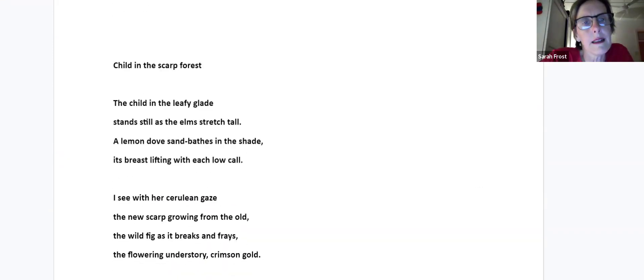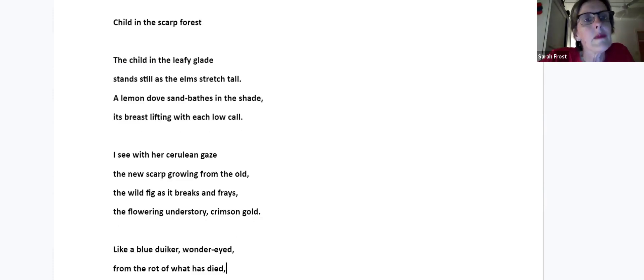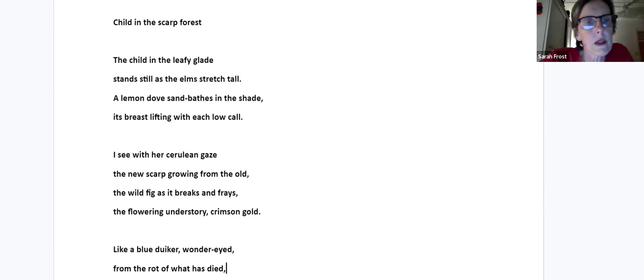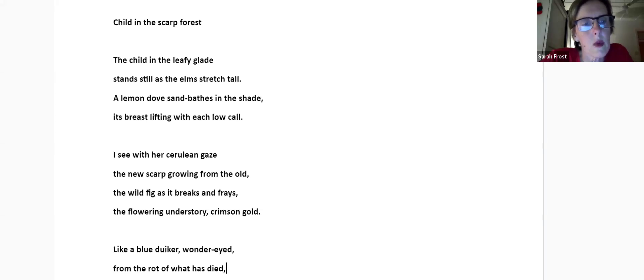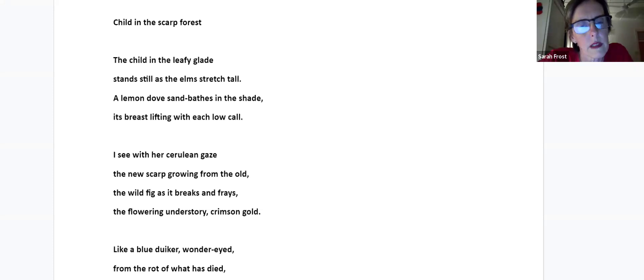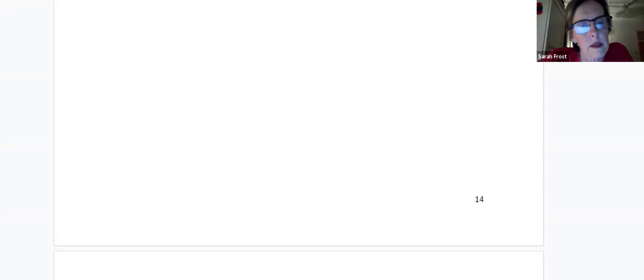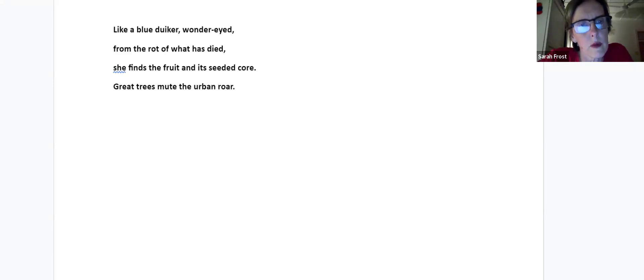And this is also about Ella, my daughter, a few years later. Child in the Scarp Forest. A child in the leafy glade stands still as the elms stretch tall. A lemon dove sunbathes in the shade, its breast lifting with each lark call. I see with her cerulean gaze the new scarp growing from the old, the wild fig as it breaks in praise, the flowering understory, crimson gold. Like a blue duiker, wonder-eyed, from the rot of what has died, she finds the fruit at its seeded core. Great cheese wood mute the urban roar.